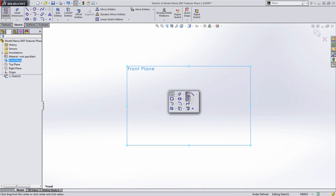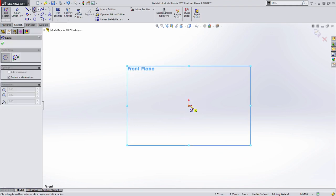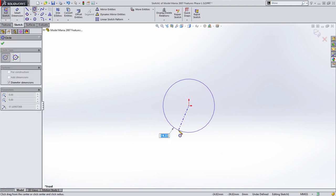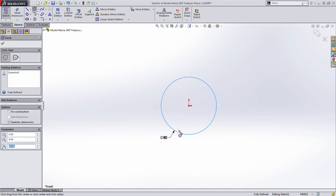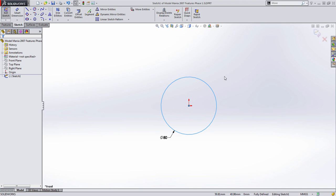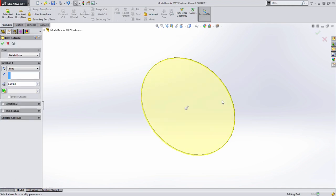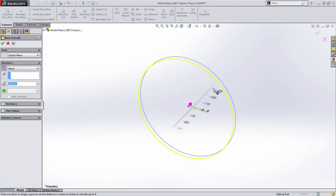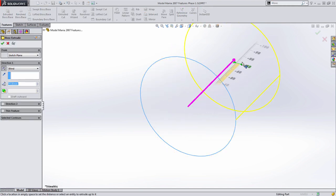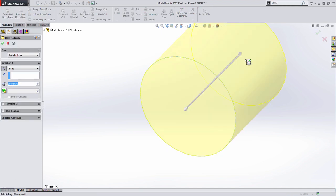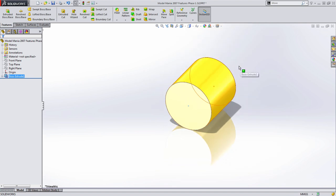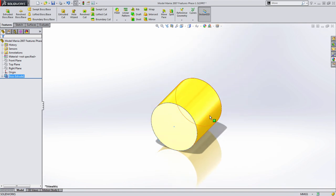I'm going to start with the cylindrical feature on the bottom of the part. It's an 80 millimeter diameter and it's simply extruded 80 millimeters back. I'm going to drag that out and get that feature there.